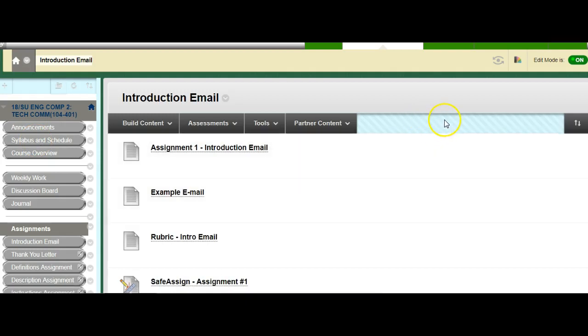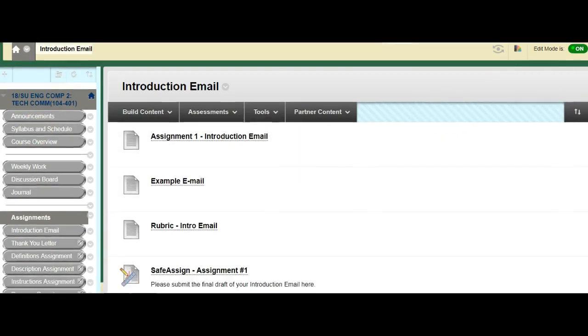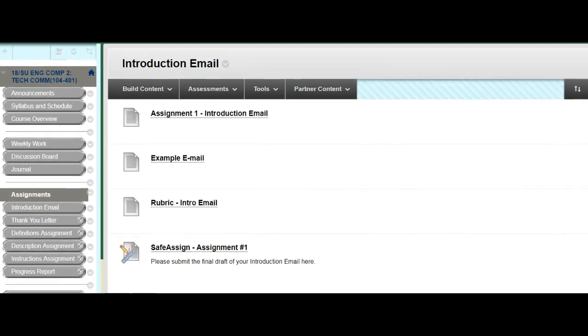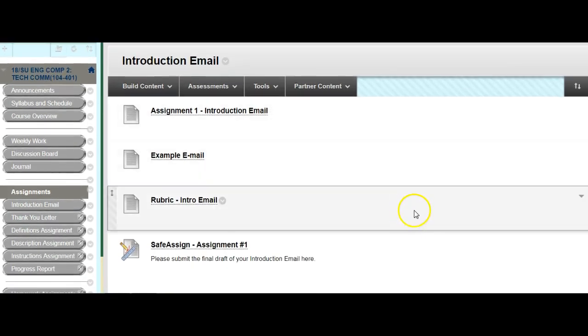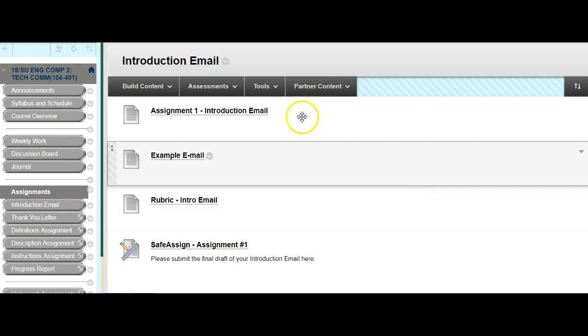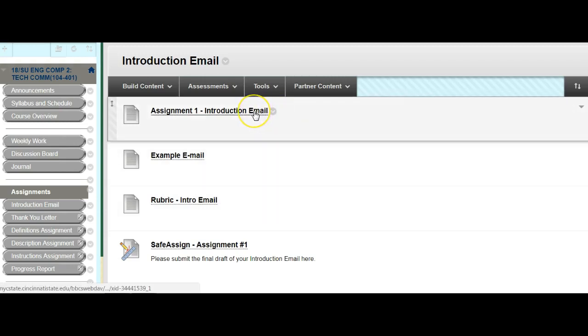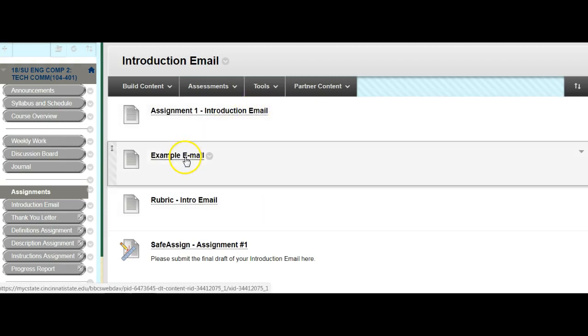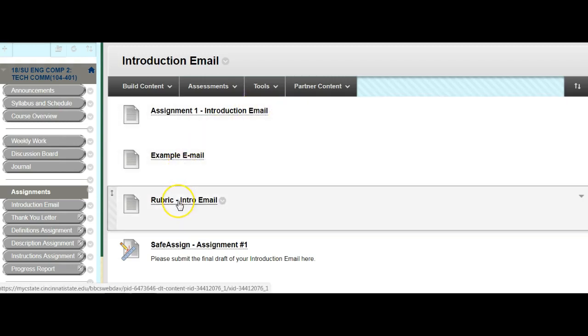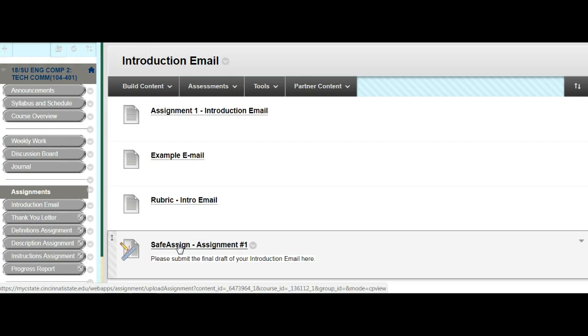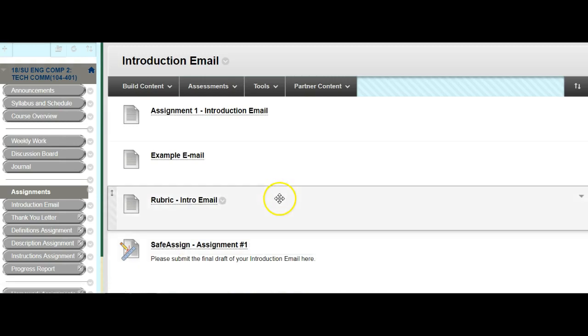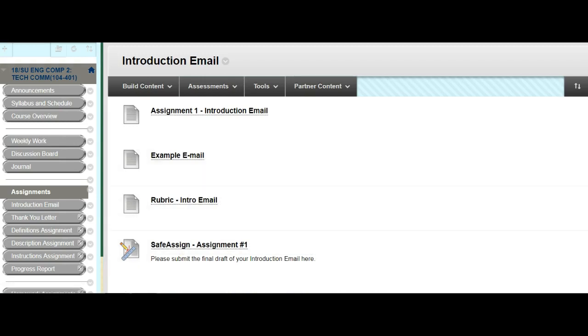The introduction email, however, that is going to be what you're going to be working on first. So when you work on an assignment, you'll be able to click introduction email, for instance. When you click that folder, it'll take you into everything that has to do with the introduction email. There's the assignment sheet. Here's an example. Here's the rubric. And the rubric is just a grading sheet, so you can see exactly how I grade. And then here's the safe assign link. Safe assign link is where you post the final draft of your assignment so that I can grade it.